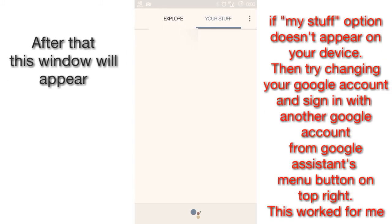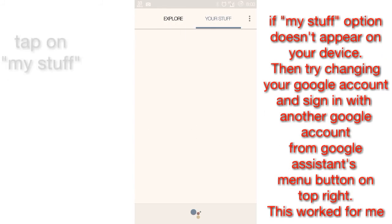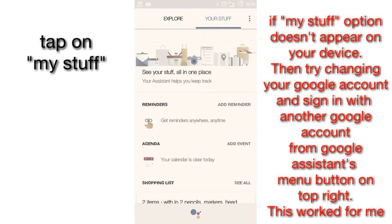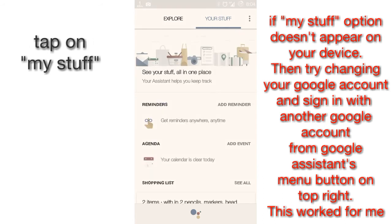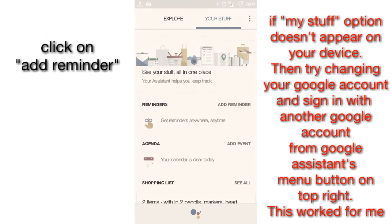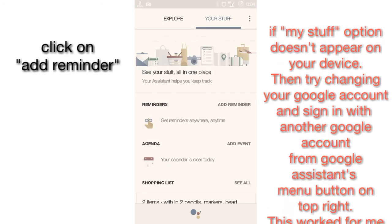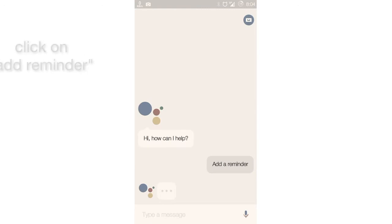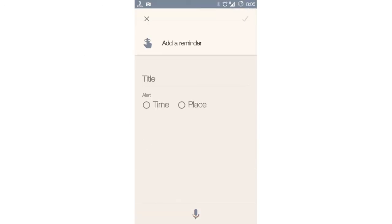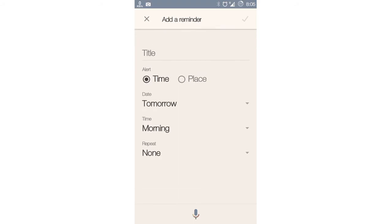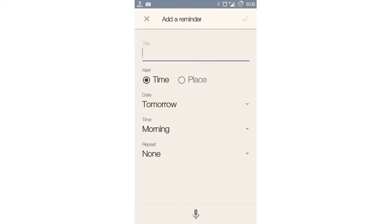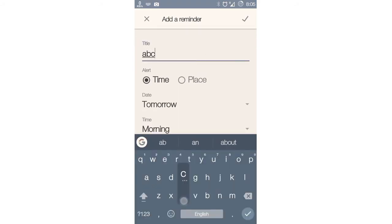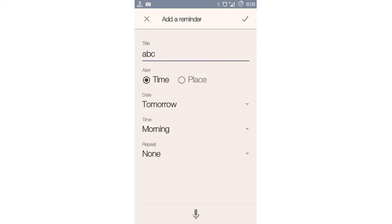Set up your assistant and it will take you to a window with 'Explore' and 'Your stuff' tabs. You need to click on 'Add reminder,' then just add a reminder like ABCD and a random time.